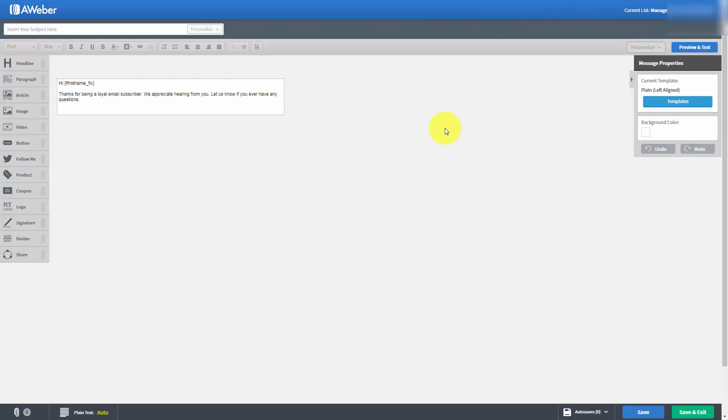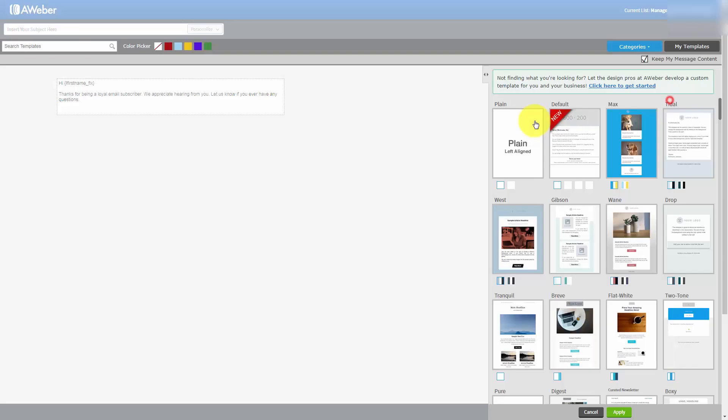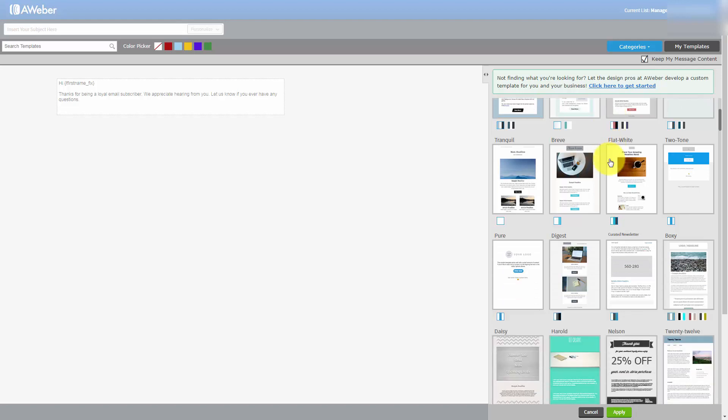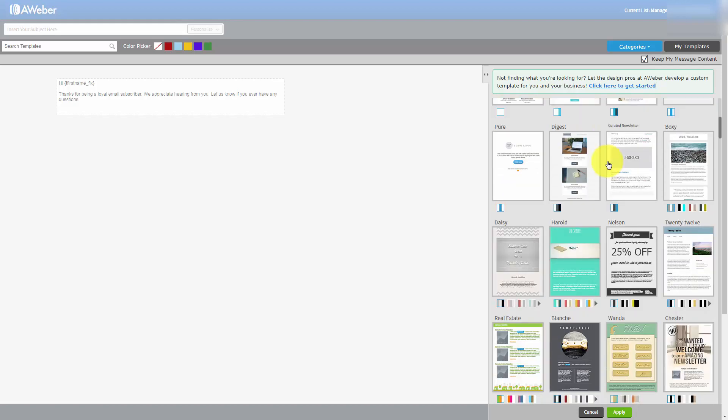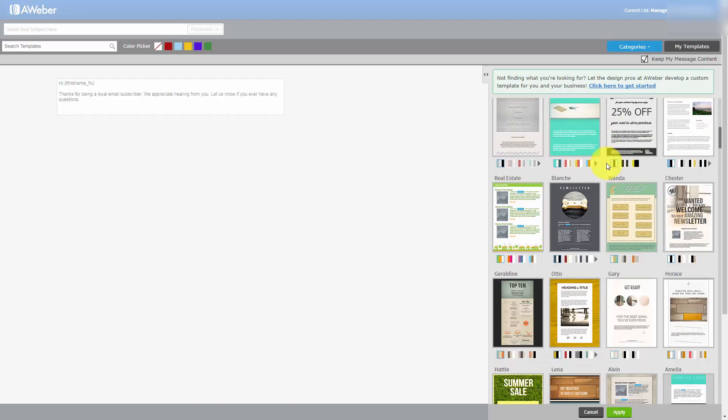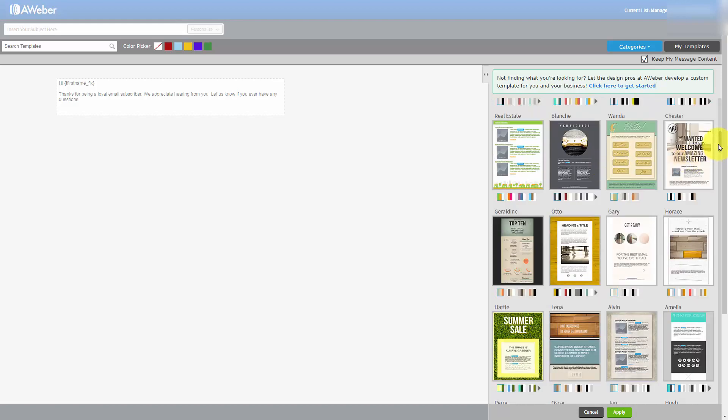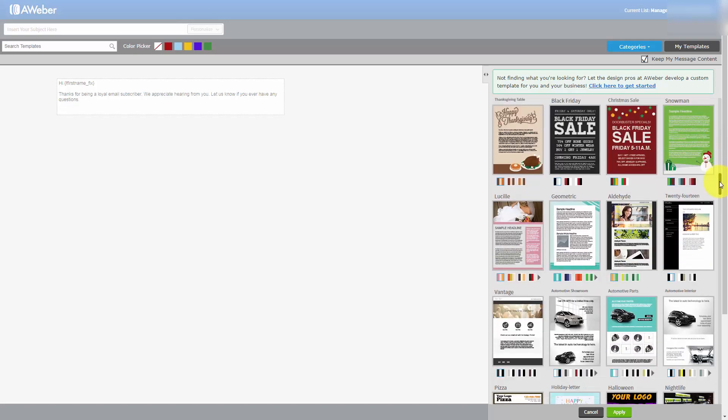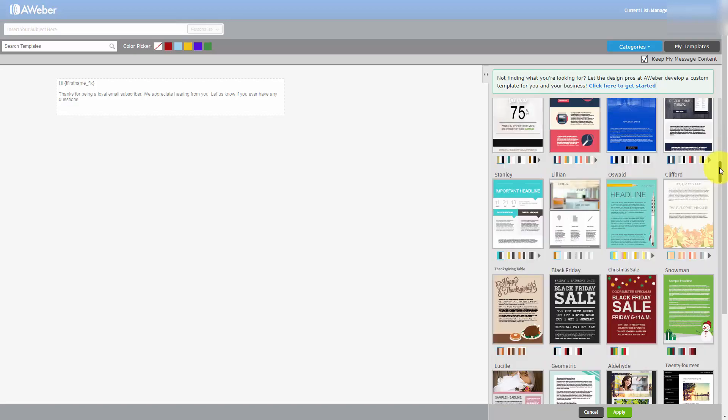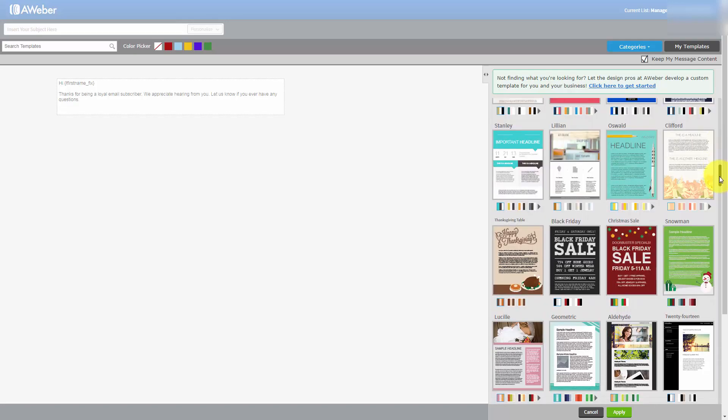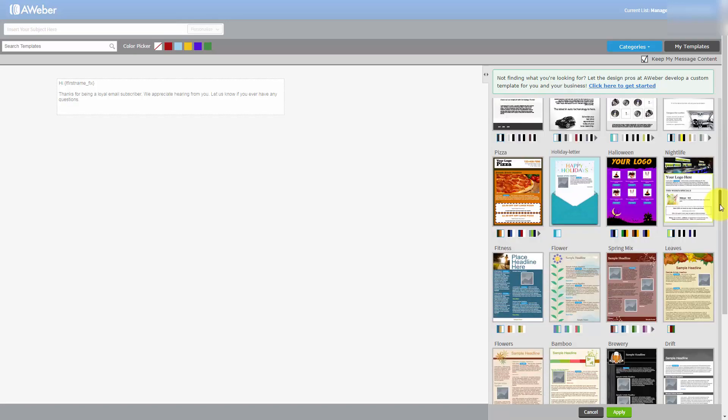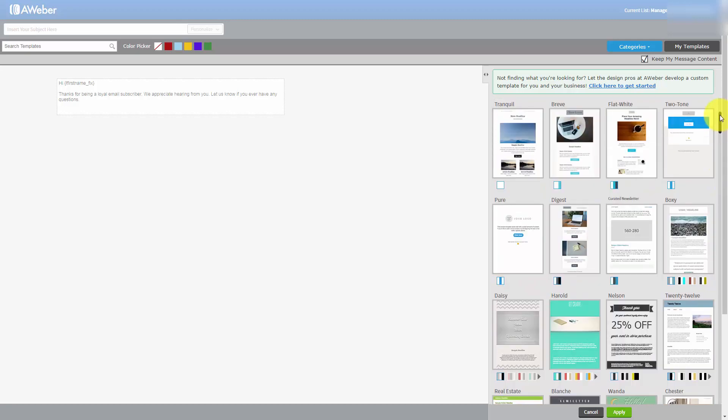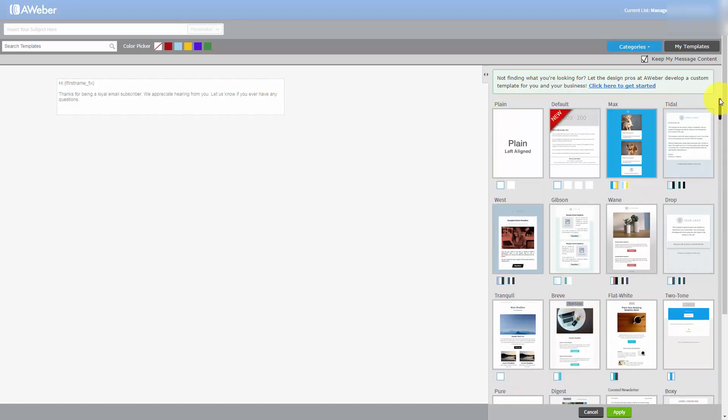There are several elements that you want to be familiar with inside of the Draft screen. The first you want to be familiar with is the Template Box. We can actually use some of the pre-formatted templates that AWeber gives us in order to send out our email. Of course, we can change any of these templates to be what we want them to be if they suit our message.